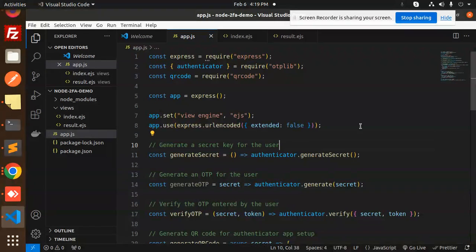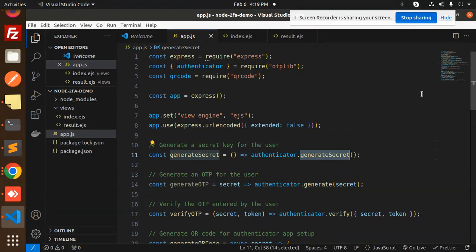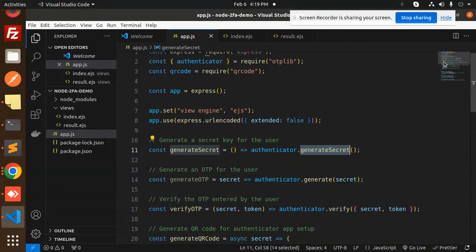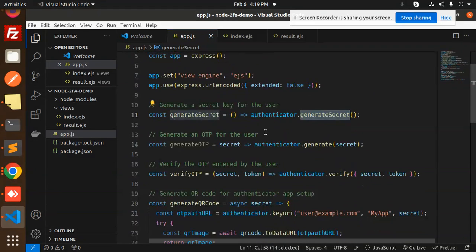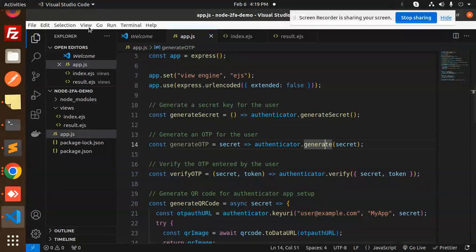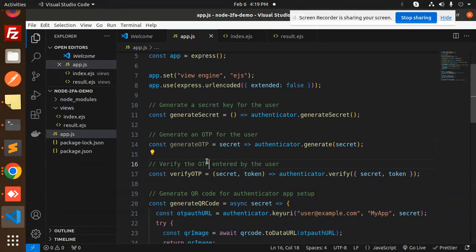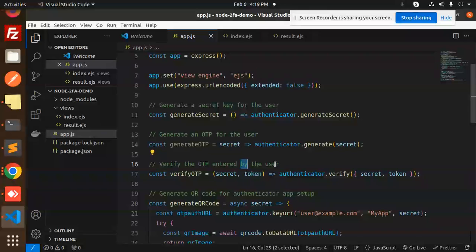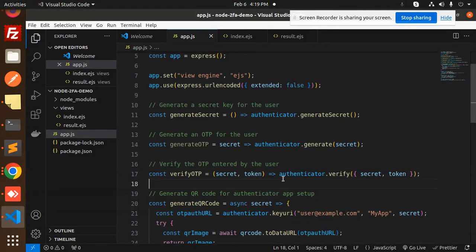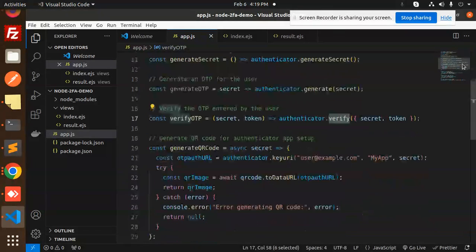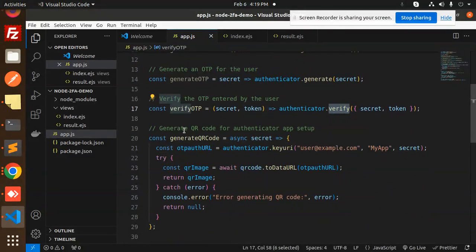Next, we verify the OTP generated by the user. Here it will verify that OTP. Now we are going to generate the QR code.